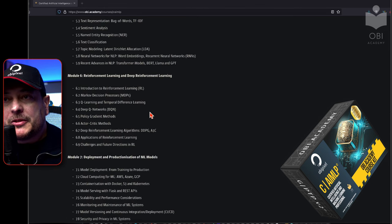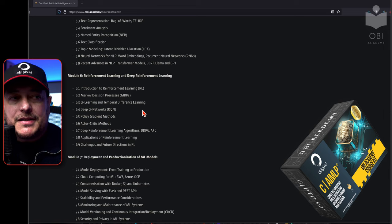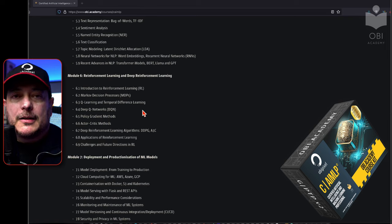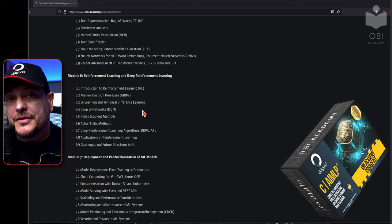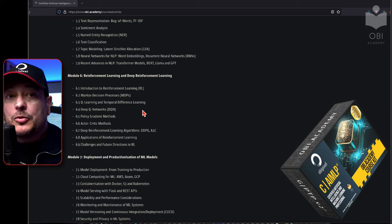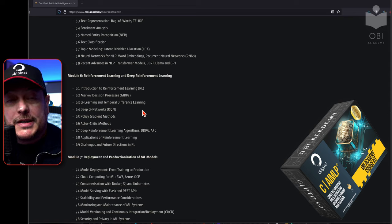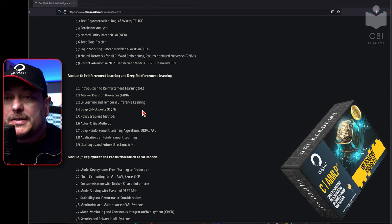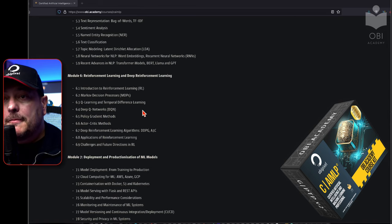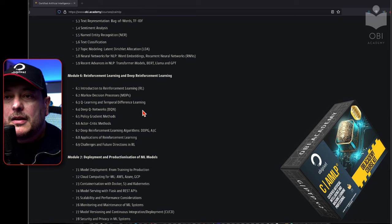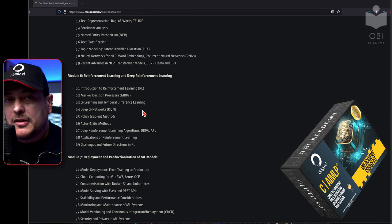In module six, we'll look at reinforcement learning and deep reinforcement learning — there is a considerable difference. We'll look at the Markov decision process, Q-learning and temporal difference learning, deep Q-networks, policy gradient methods, actor-critic methods, deep reinforcement learning algorithms like DDPG and A3C, and the applications and future challenges of reinforcement learning. I've broken down these algorithms into easy-to-understand passages so you can get a grasp of how these things work under the hood.